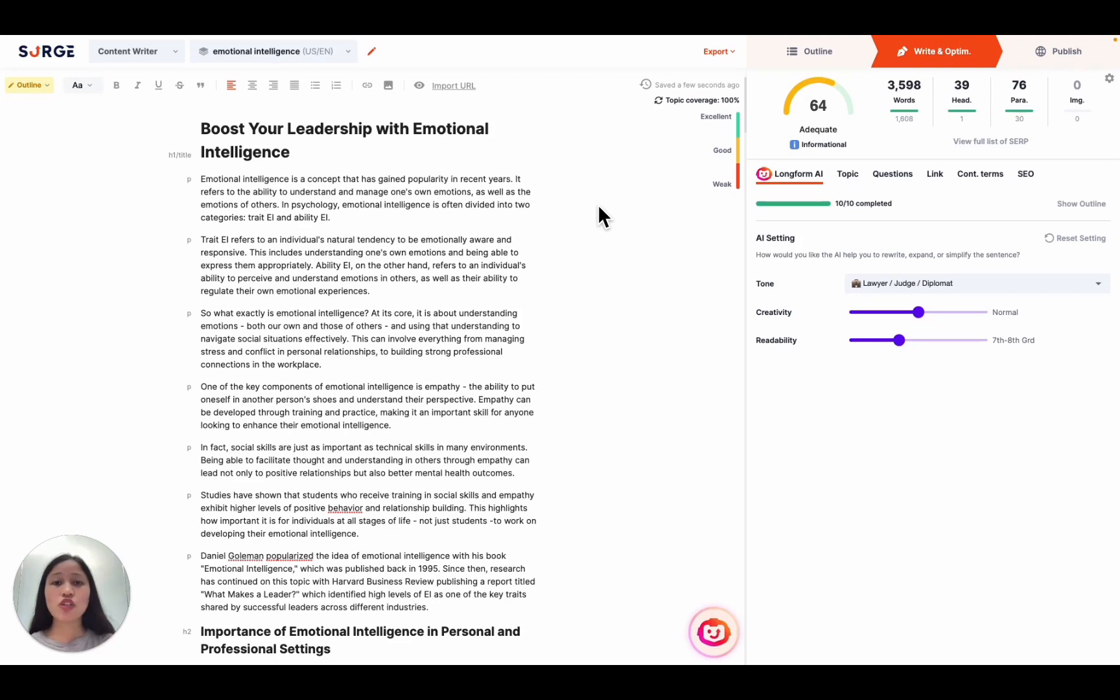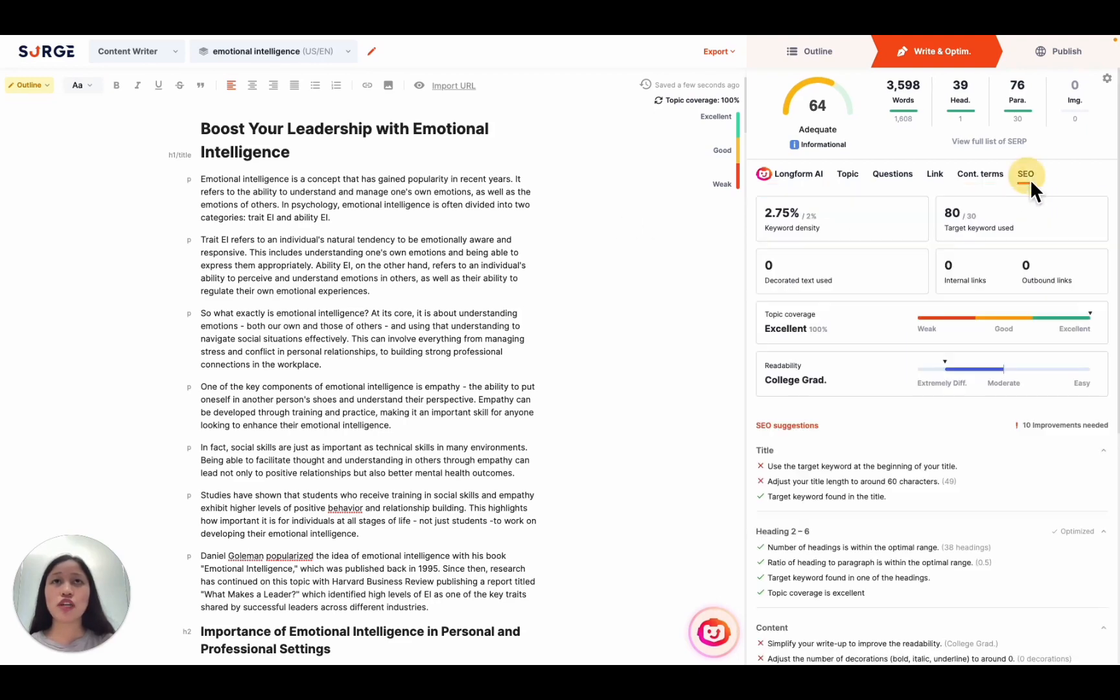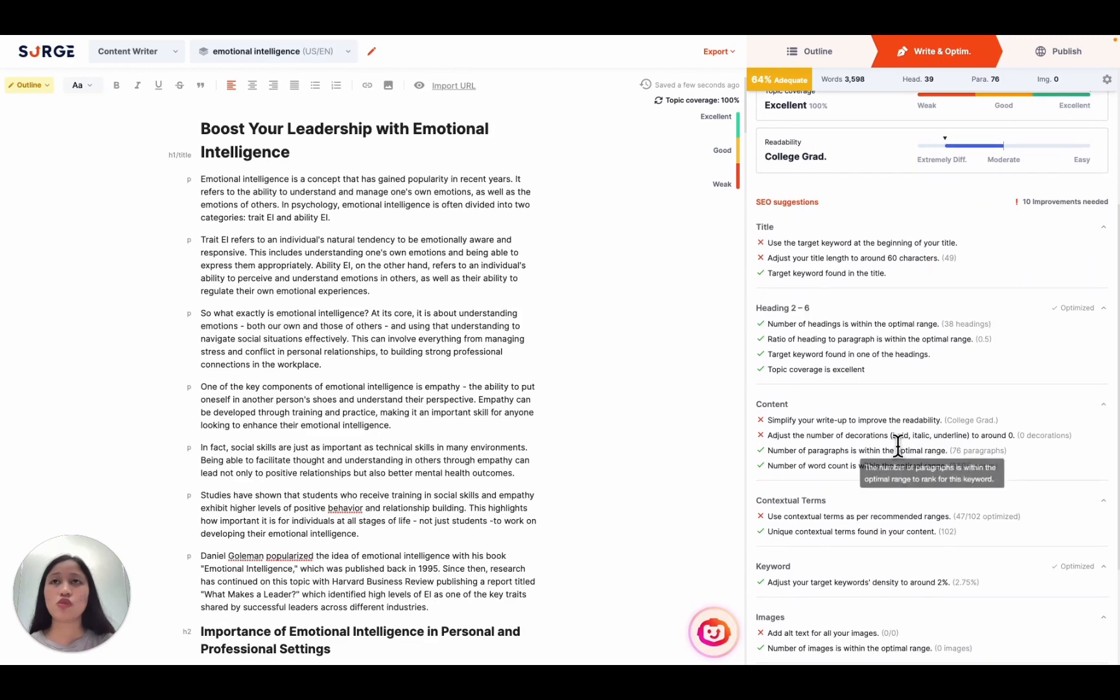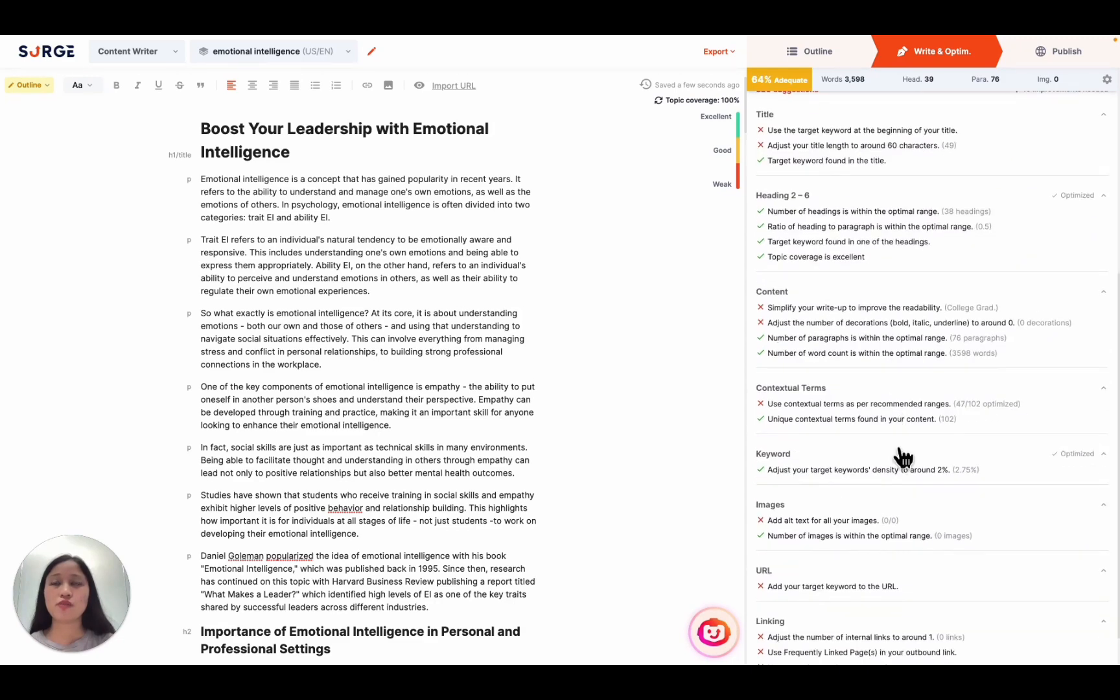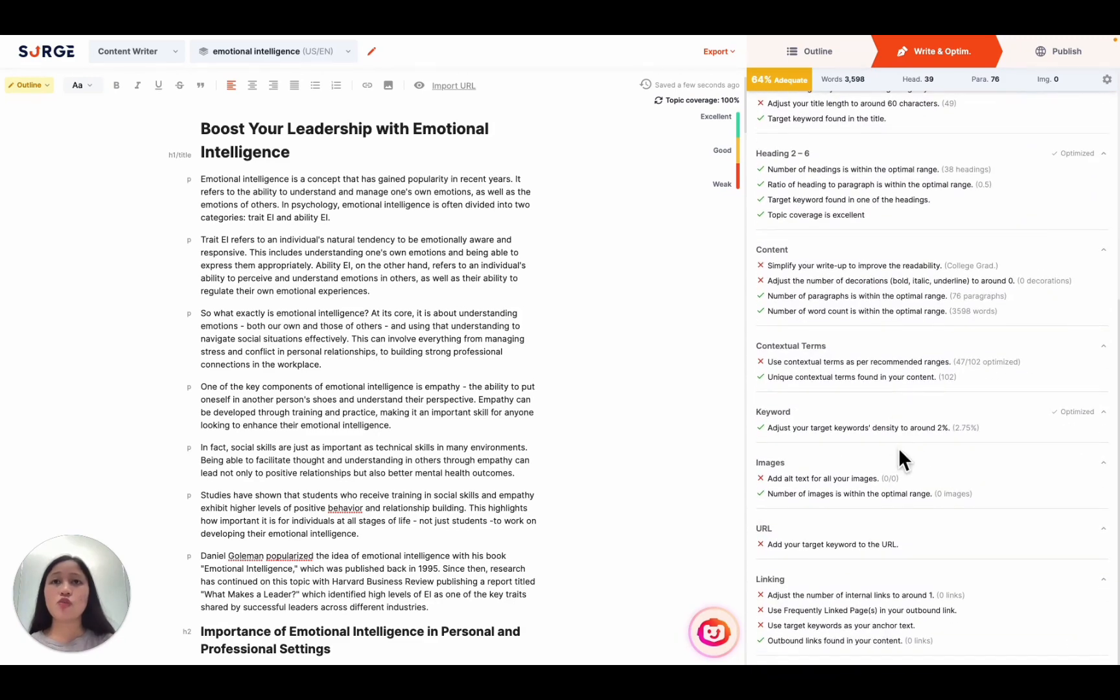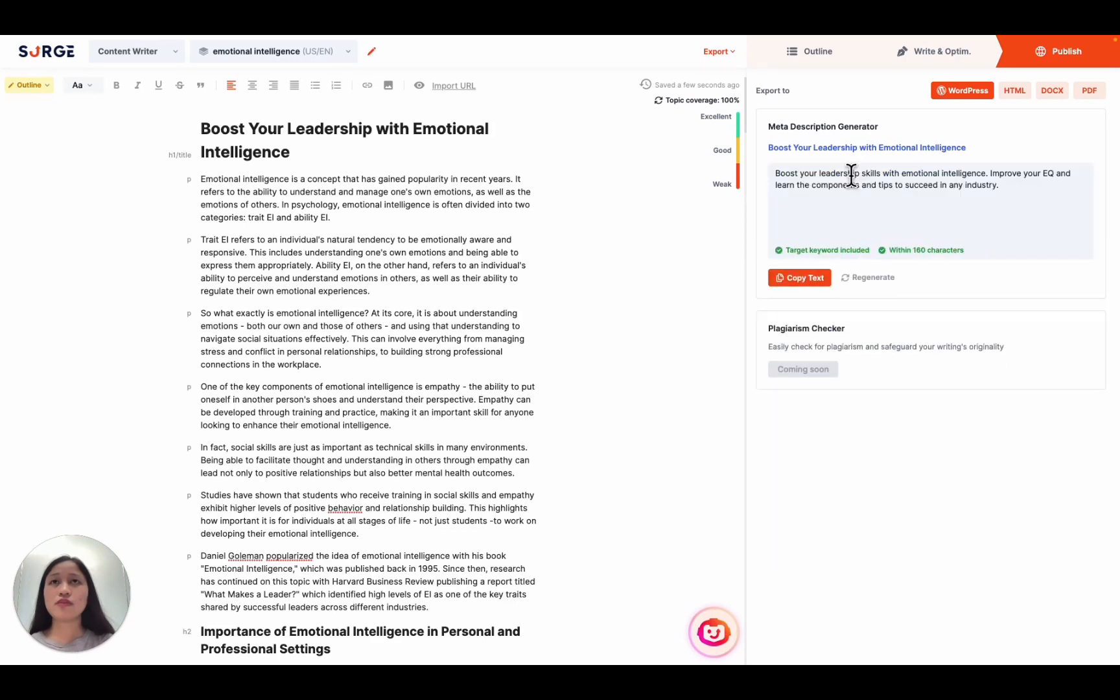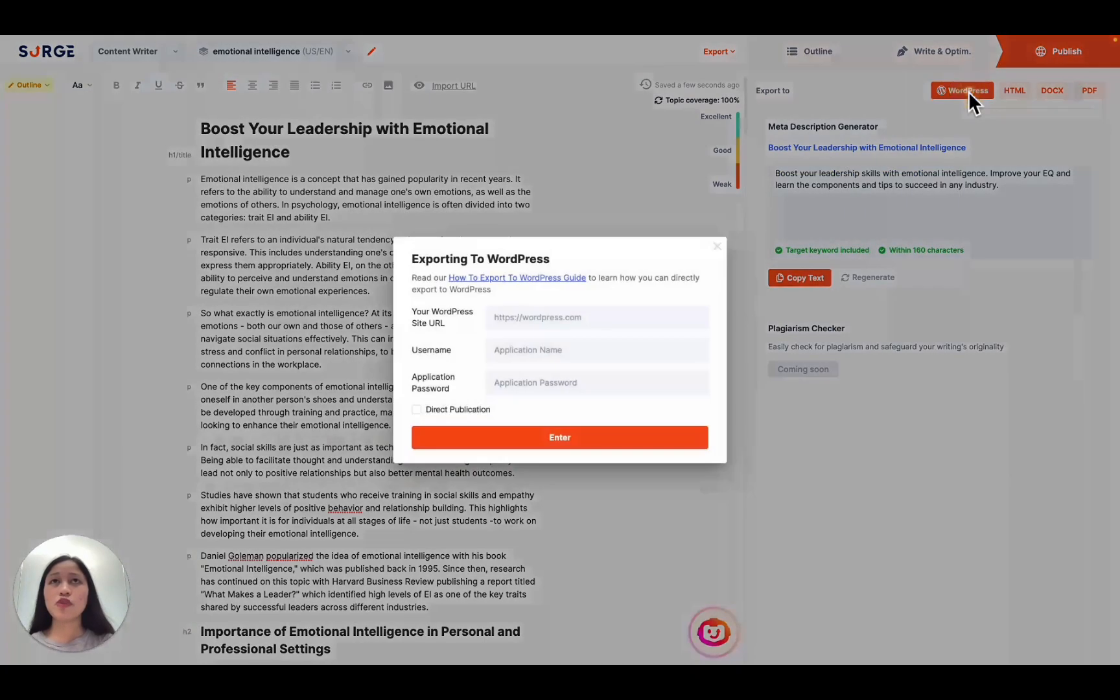And once that's done, you can optimize your content to boost its score and make sure that your content can rank in the top 10 by following the SEO suggestion checklist. And once you're happy with the final result, you can generate a meta description, export, and publish.